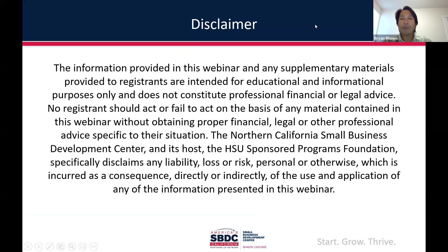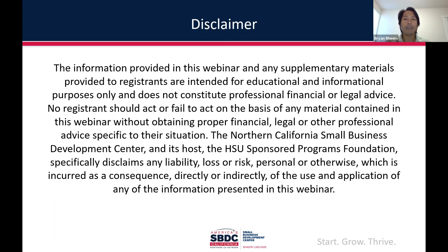I have to read through this disclaimer, so bear with me. The information provided in this webinar and any supplemental materials are intended for educational and informational purposes only. It does not constitute professional financial or legal advice. No registrant should act on any material in this webinar without obtaining proper financial, legal, or other professional advice specific to their situation. The Northern California Small Business Development Center and its host, the HSU Sponsored Programs Foundation, specifically disclaims any liability, loss, or risk, personal or otherwise, incurred as a consequence of the use of any information presented in this webinar.